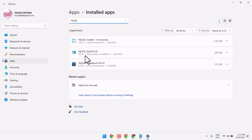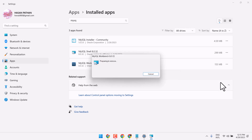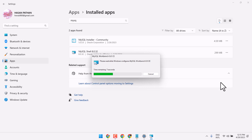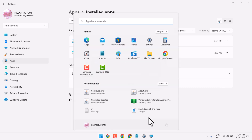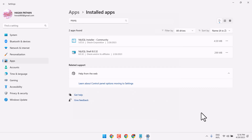Click on MySQL Workbench, then click on the three dots and select Uninstall. These are the steps I use to uninstall MySQL. Once this is complete, just restart your system.